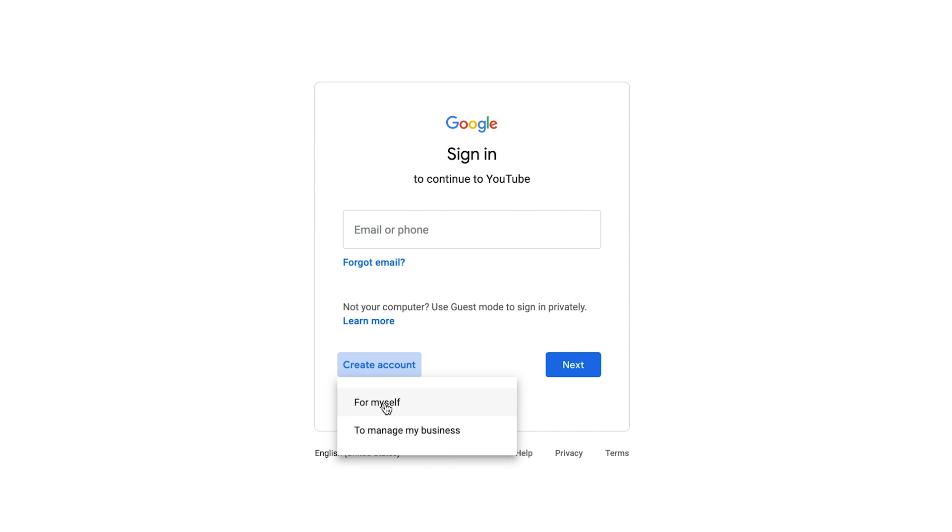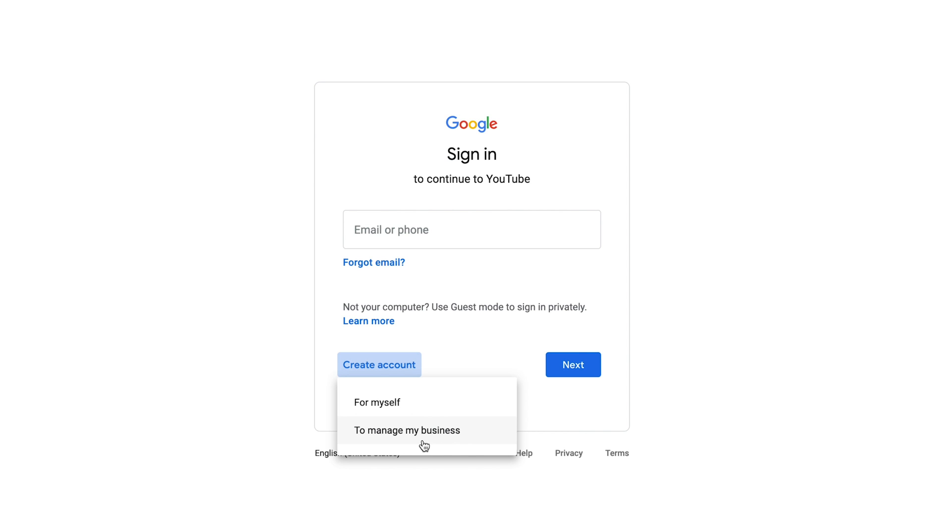The first one is your personal channel. Only you would have access to this account and only you can manage this account. Also, with a personal YouTube channel, the name of your channel should be your own name, so you can't change it. But in case of this brand channel, you can change the name of the channel whenever you want, how many times you want.